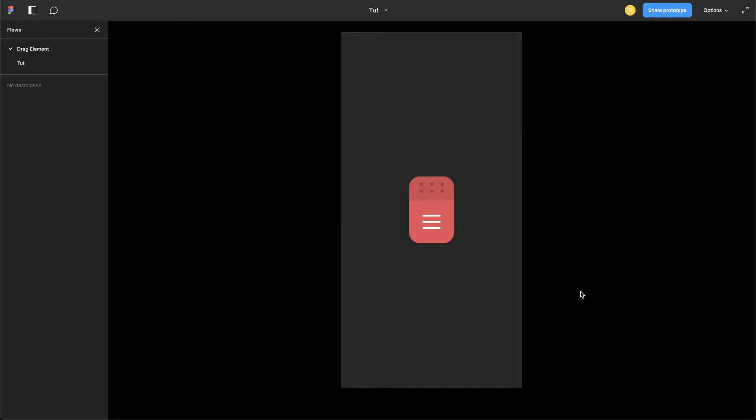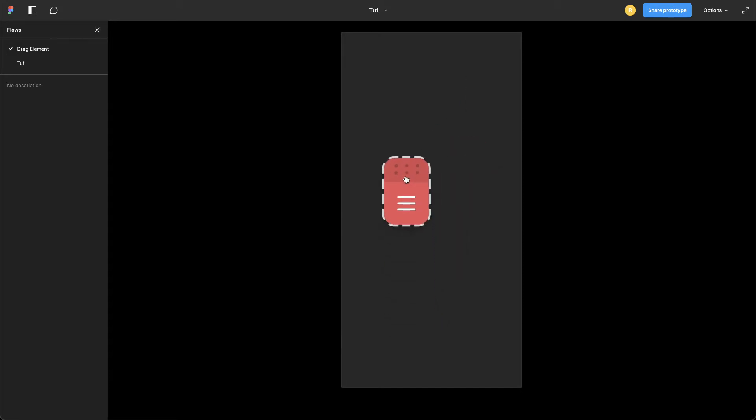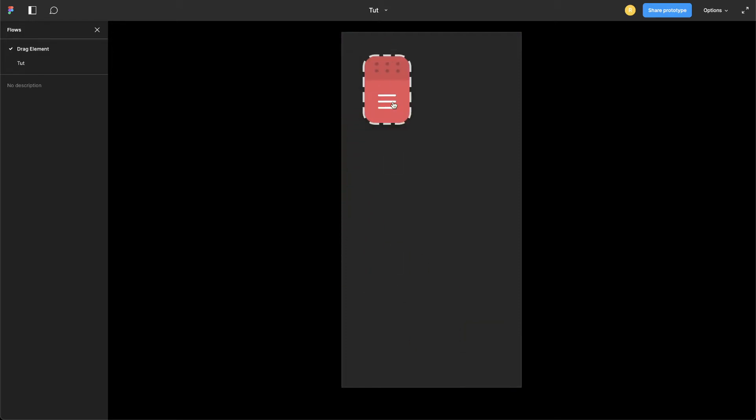Hello there, Rishi this side. Today we'll see how to create an illusion of a draggable element in Figma, something like this. As you can see, it is perfectly snapping to the edges of its viewport. And for fun, you can even throw it around your viewport something like this.